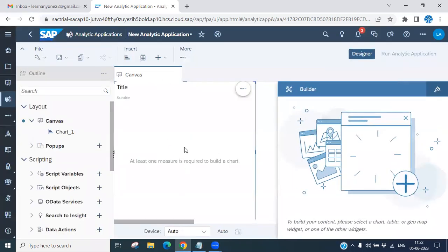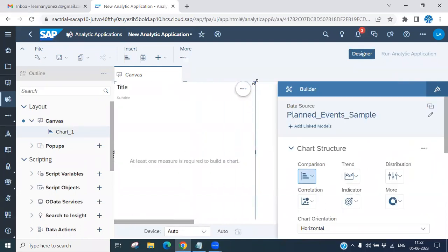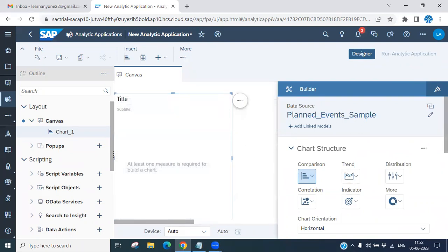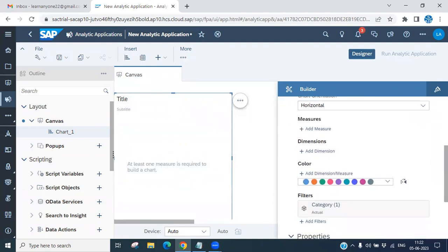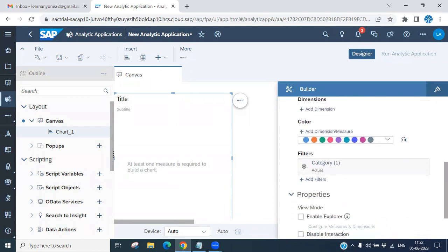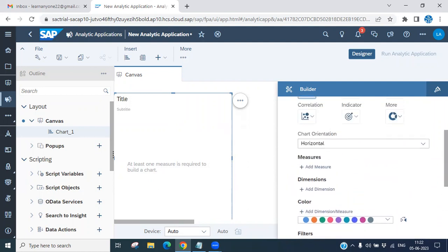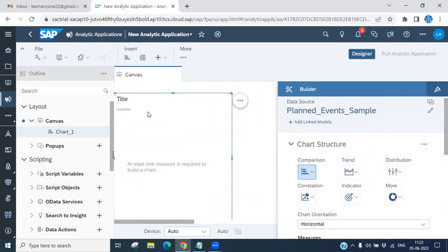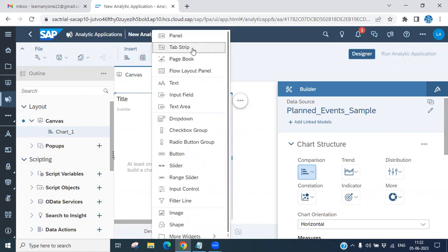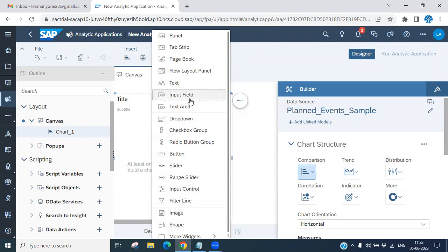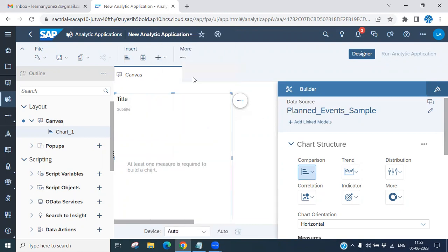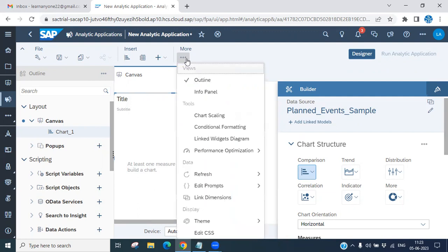You can see it is similar to a story — you can have multiple charts available. Just like a story, you have color options, you can select dimensions and measures, and choose horizontal or vertical orientation. You also have table features. Extra features are also available, like panel, tab strip, page book, drop-down buttons, input controls, image, shape, and text — these are new features not found in a story, specific to analytical applications.